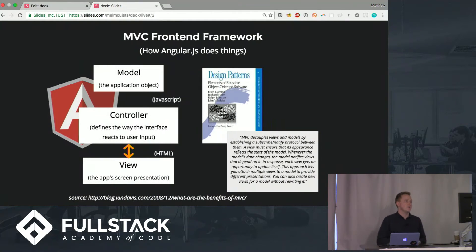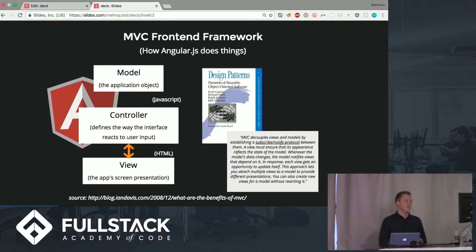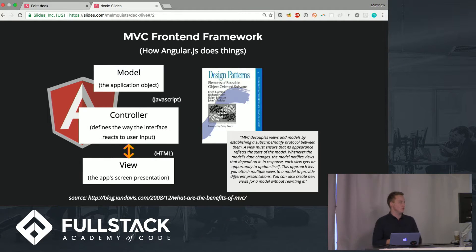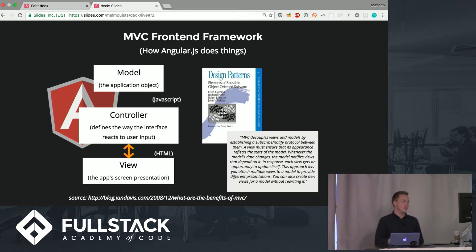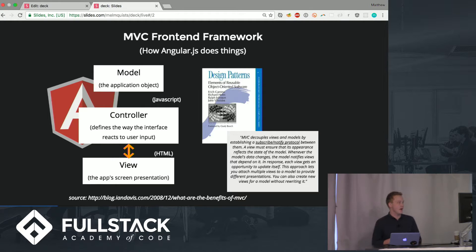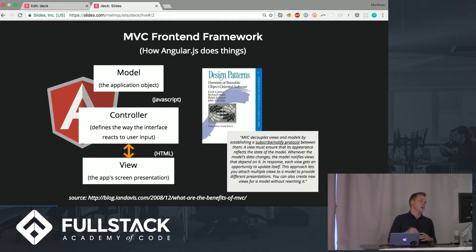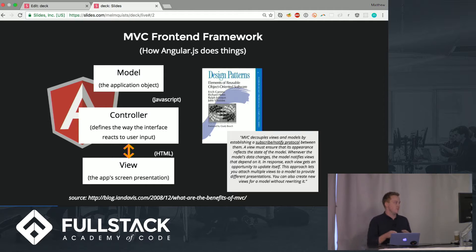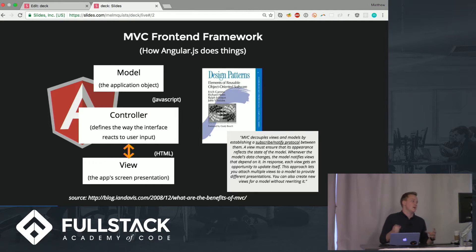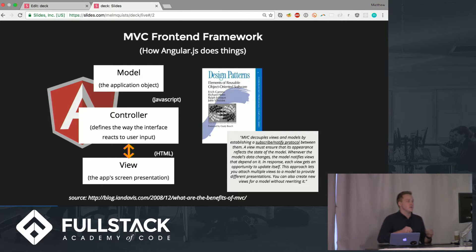Angular is an MVC front-end framework. That is a model view controller where the model is your application. The view is the app's screen representation and then the controller is the intermediary between the two that defines the way the user interface reacts to the user input.